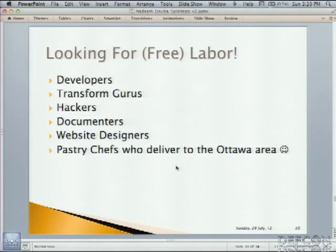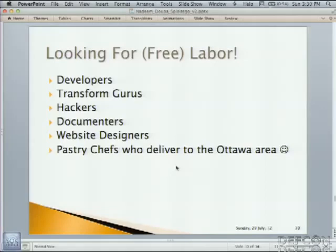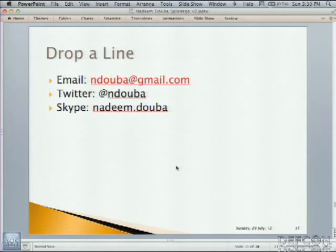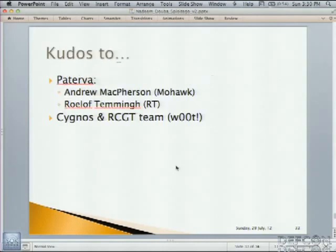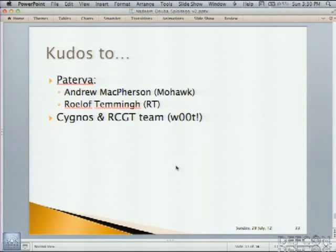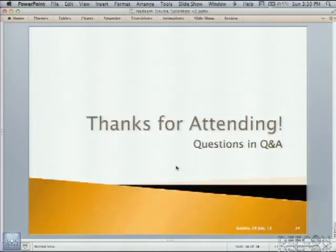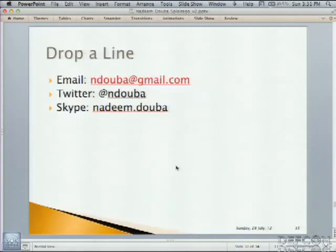And last but not least, I'm looking for free labor. Anybody that wants to develop, transform gurus, hackers, documenters, website designers, I like documenters. And pastry chefs, I like my stomach. Anyways, please feel free to drop me a line. In summary, Sploitego is an awesome framework. Awesome. And Uncle Sploitego needs your help. So, thanks to Paterva. They've been really encouraging. Andrew McPherson, Roloft Hemming, really great guys. Always a pleasure to work with them. And Signos and RCGT down in Canada for letting me come out to do the talk. I hope you enjoyed the talk and I'll be in the Q&A if there's any questions or I could take some questions here. Thank you.